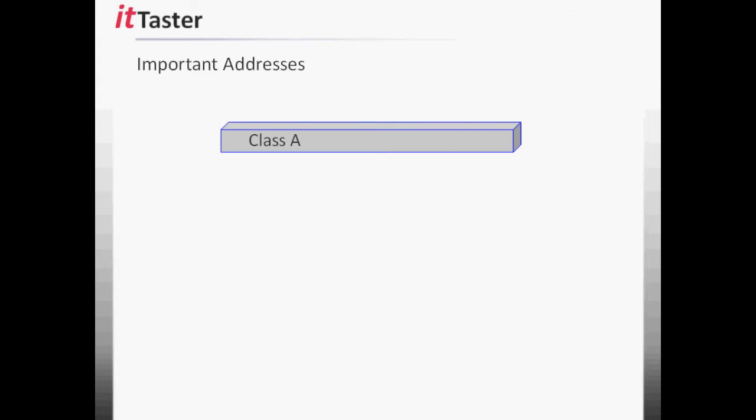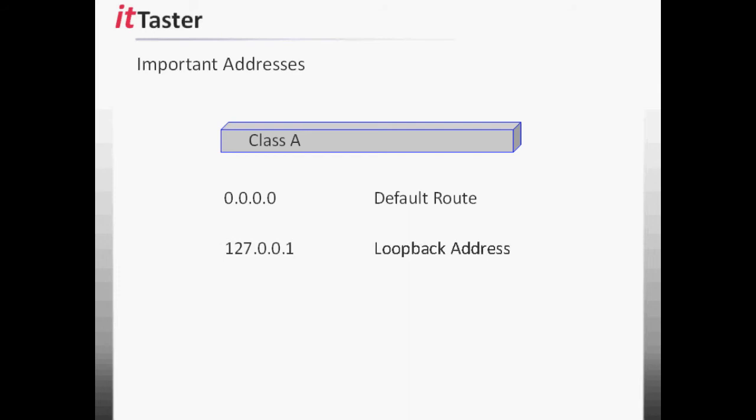Now, there are some important IP addresses we need to be aware of within the class ranges. The Class A address 0.0.0.0 is used to specify the default route, where to send packets when no route is specified. 127.0.0.1 is reserved for loopback and is known as the loopback address. In fact, the whole 127 range is reserved for loopback, and it's most commonly used as a diagnostics tool to determine whether IP is working correctly on the local machine.